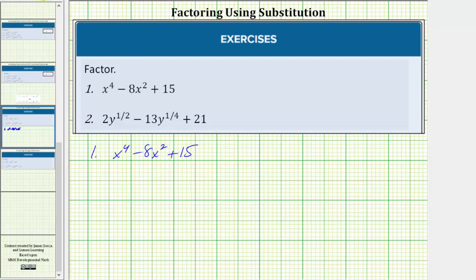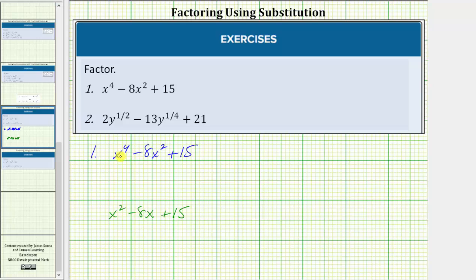Notice how the given expression resembles the expression x squared minus eight x plus 15, which we are more used to factoring. So what we'll do is perform a substitution so the given expression resembles this degree two trinomial. Before we do this, let's write x to the fourth as x squared raised to the second power. The given expression is equal to x squared raised to the second power minus eight times x squared plus 15.